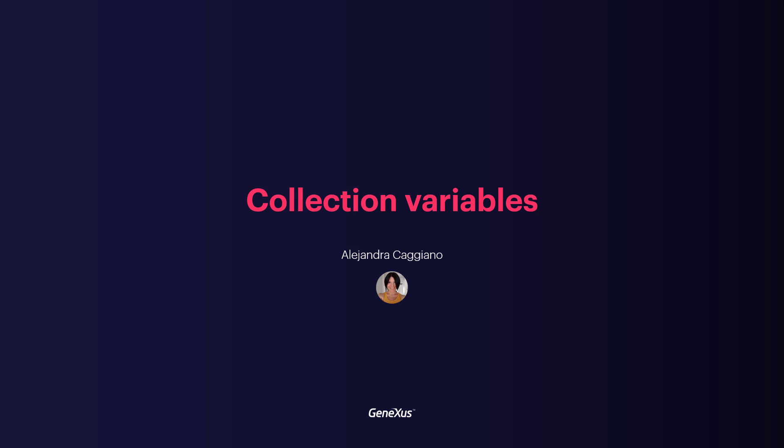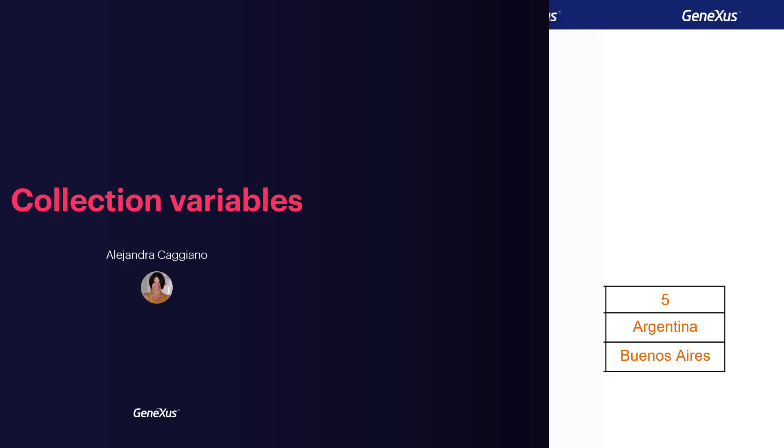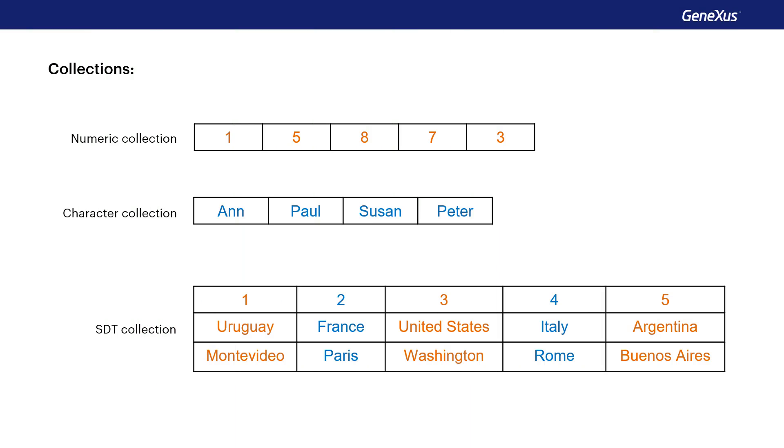At the end of the previous video, we talked about the concept of collection variables. In every GeneXus object, we can define variables based on simple or structured data types that allow us to store the data of an entity.